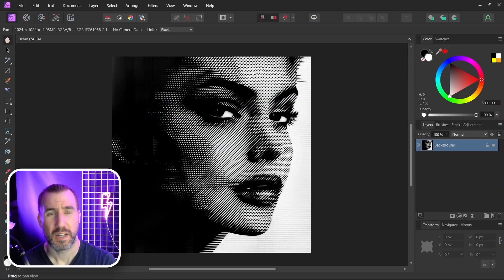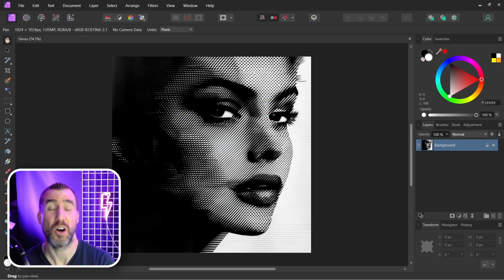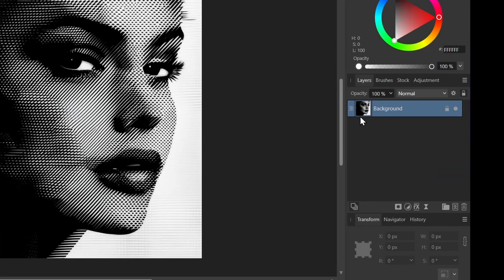I think the easiest way is to use a gradient map. Now this applies to all the affinity programs. So I have my image selected here in Affinity Photo and with this layer selected what I'm going to do is add the gradient map. So I'll click the adjustment down here and then I'll select gradient map.